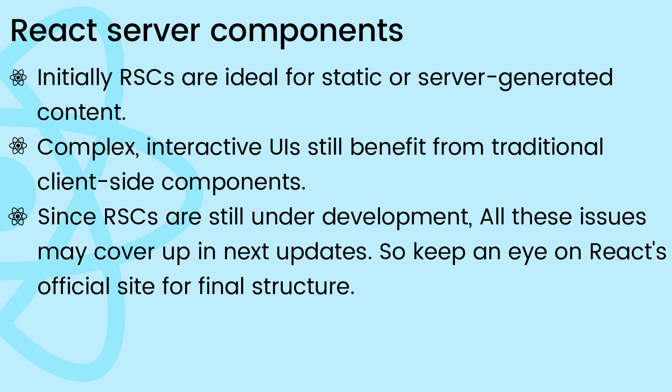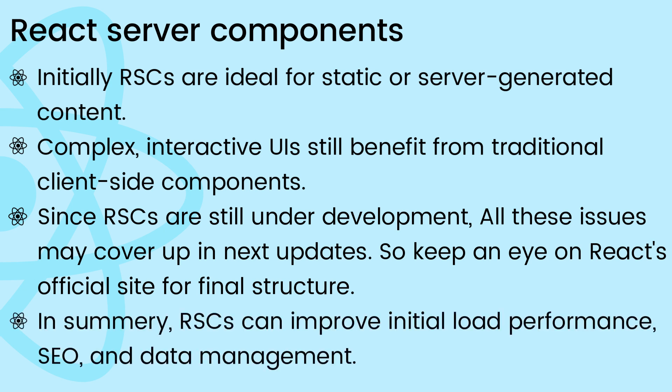Since React server components are still under development, it may cover up in next updates, so keep an eye on React's official site for updates on their final structure. In summary, React server components offer a powerful way to improve initial load performance, SEO, and data management for specific use cases.